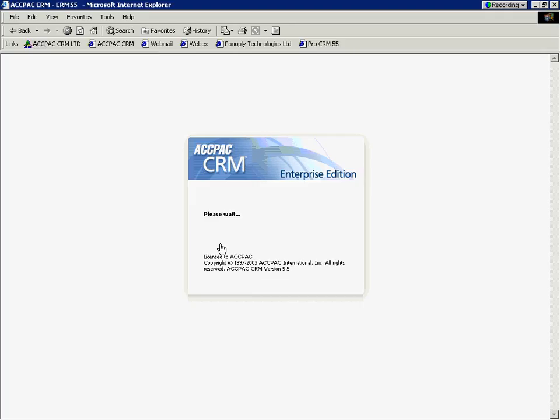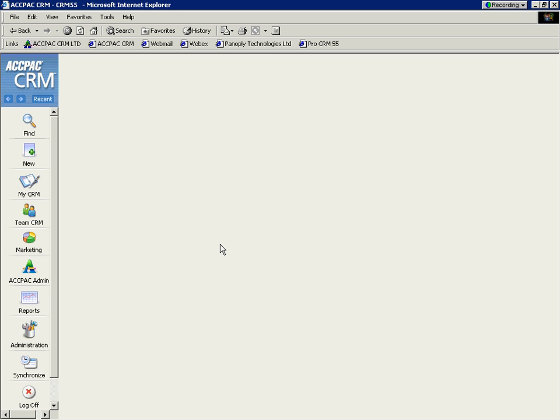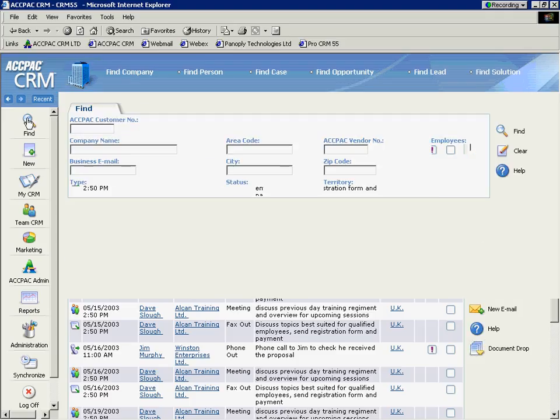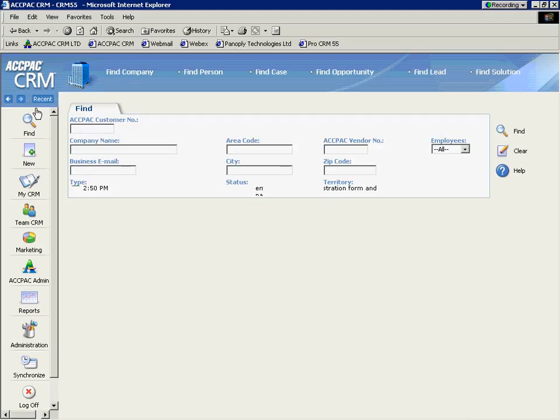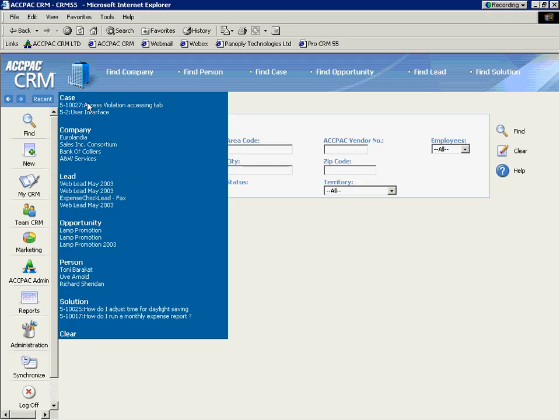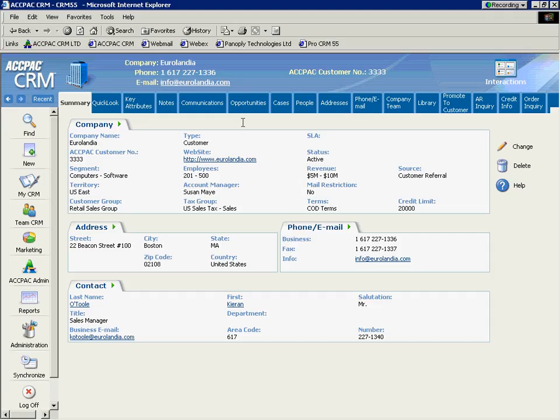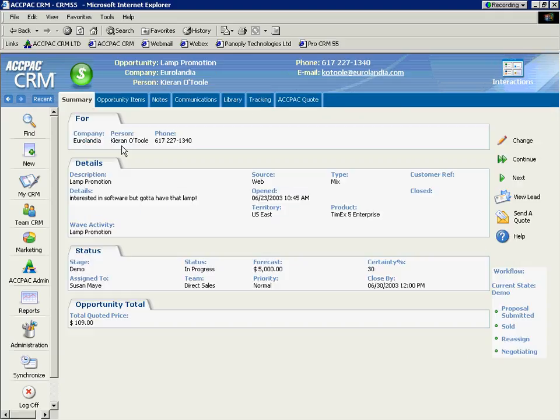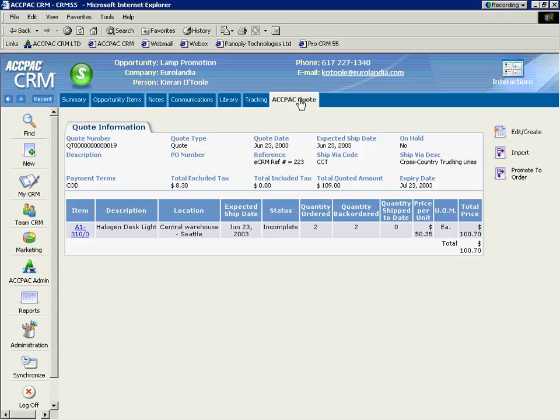We're actually reading into that quote automatically in real time wherever we have an Internet Explorer browser. This is the quote we just created, quote number 19. So, Susan May entered that order or that quote from her field sales office or her home, and now the customer tries to call her back and can't get a hold of her. So, calls the main office and gets a hold of Peter and says, you know what? I can't live without those halogen death lights.